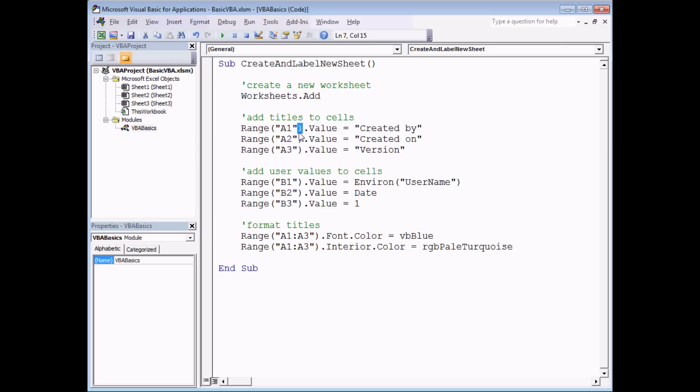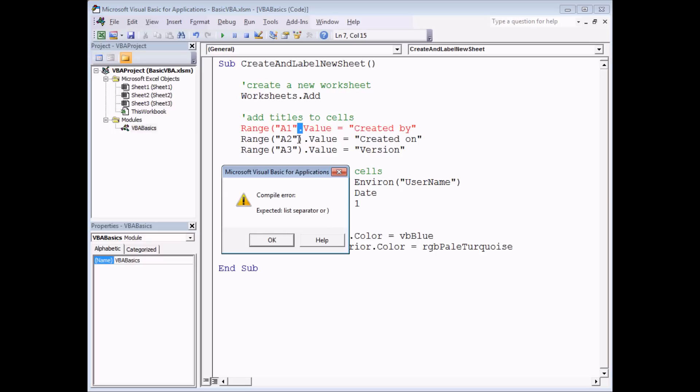For instance, if I remove this close parenthesis on one line of code, as soon as I try to move away from that line of code, it's highlighted for me in a couple of different ways that I've made a mistake.